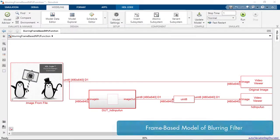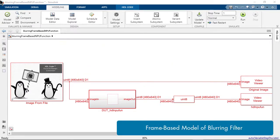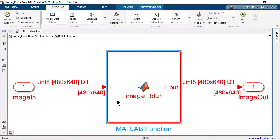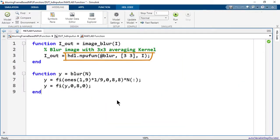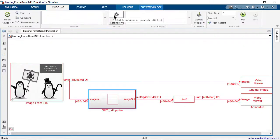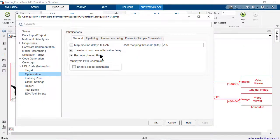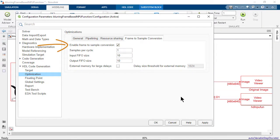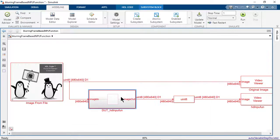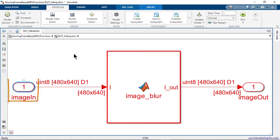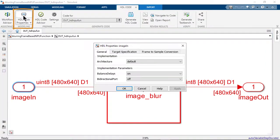Let's see this workflow in action with the image blurring example. You can model the 2D convolution using a MATLAB function block and HDL.MPU fun. Navigate to the HDL code generation options in the configuration parameters to enable the frame-to-sample conversion in the optimization pane. Indicate the frame inputs that you would like to convert to samples.